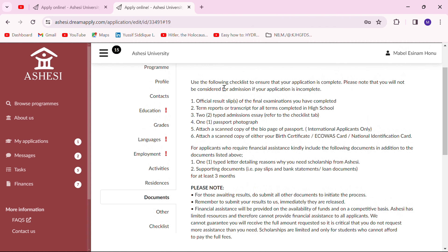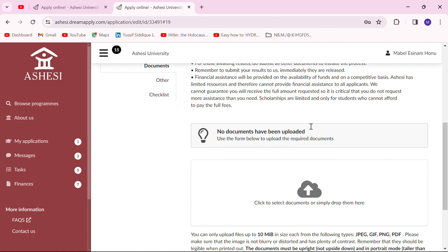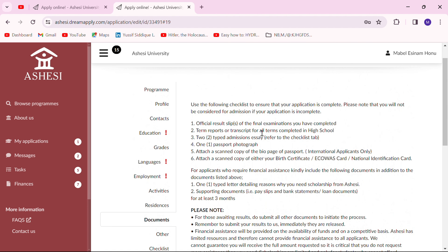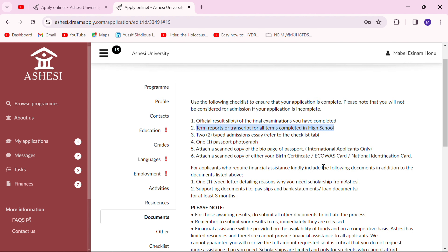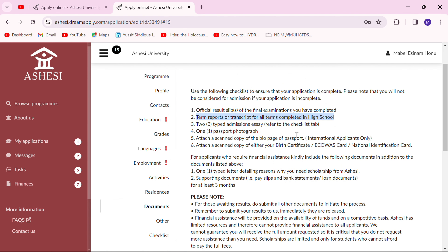Now here is the checklist, which is very important. These are all the documents you'll need before you submit your application. Ashesi needs your official results slip — if you have a hard copy, simply scan it; if you have a soft copy, upload it directly. You also need to present your full transcripts from senior high school — from first term, first year through to third term, third year. Make sure you get all transcripts for all terms and upload them here.